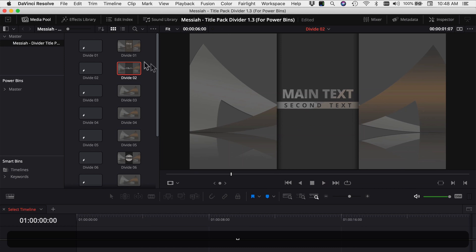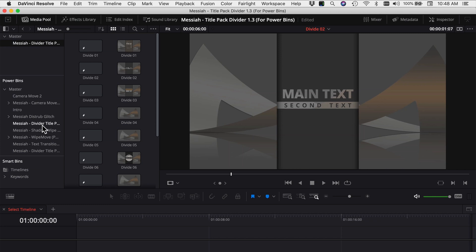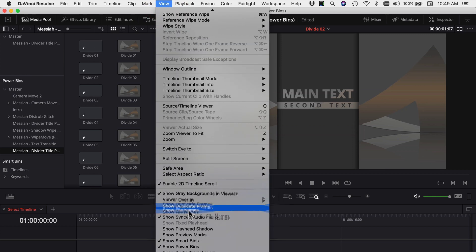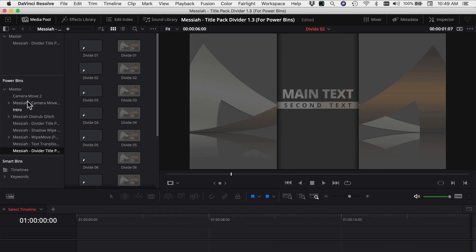To add these into your power bin, come over to Master, grab the bin underneath it, and just drag it down into the Master Power Bin. Now it's going to be available in every single project. If you don't see your power bins, come up to View, scroll down, and click Show Power Bins. I've already added in the other packs, so they're all available. Once you've added them into your power bins, you can close that project file and you don't need it anymore.